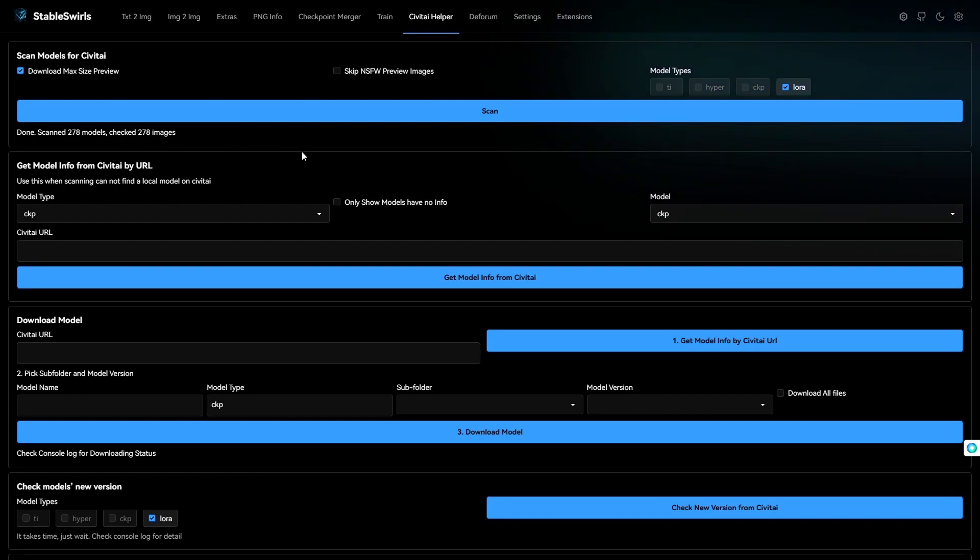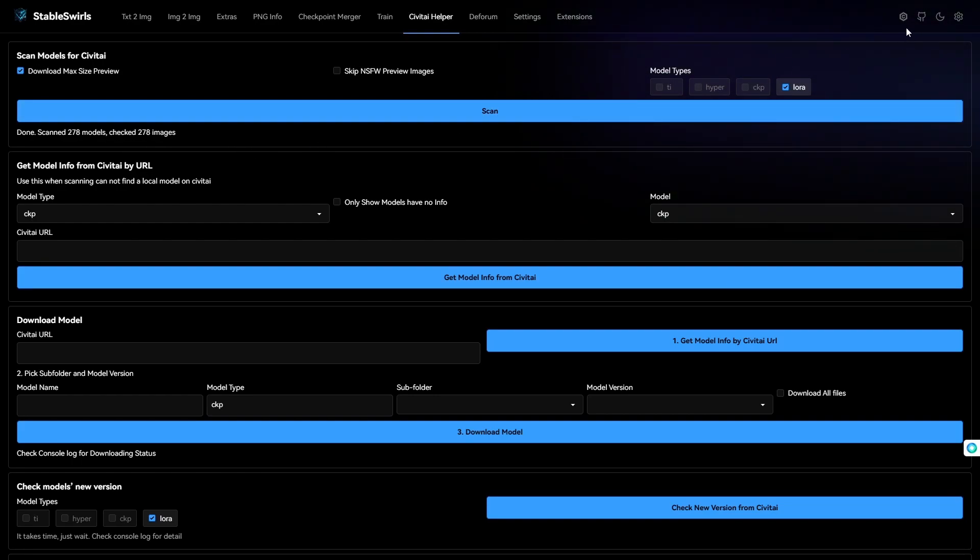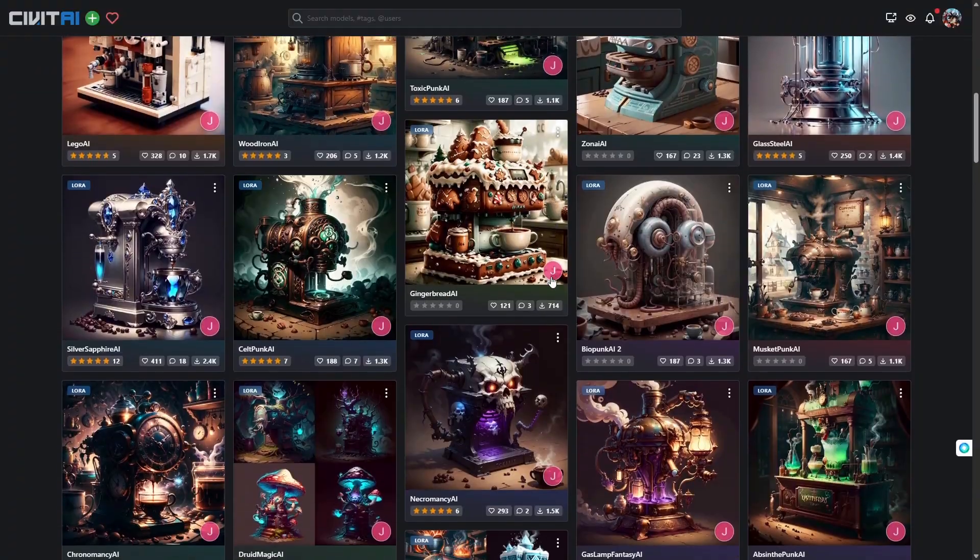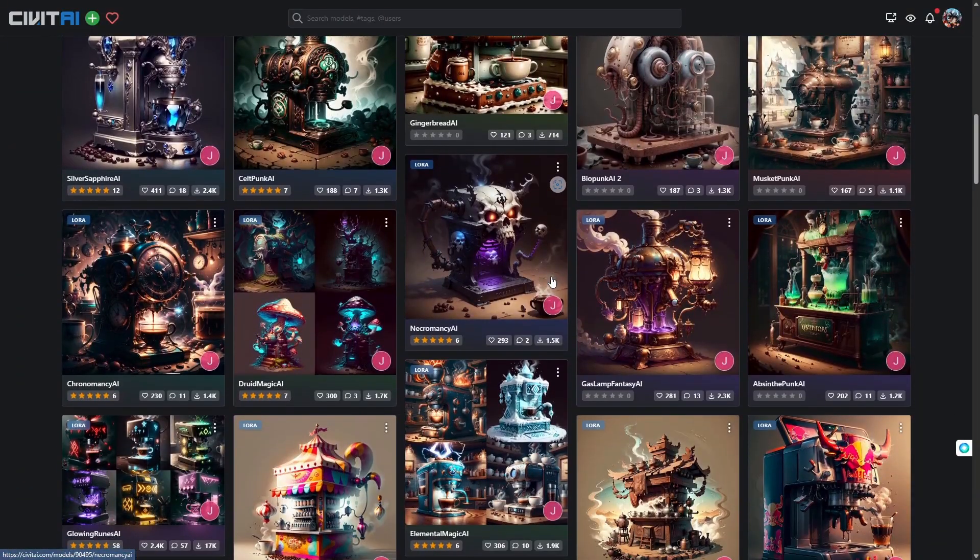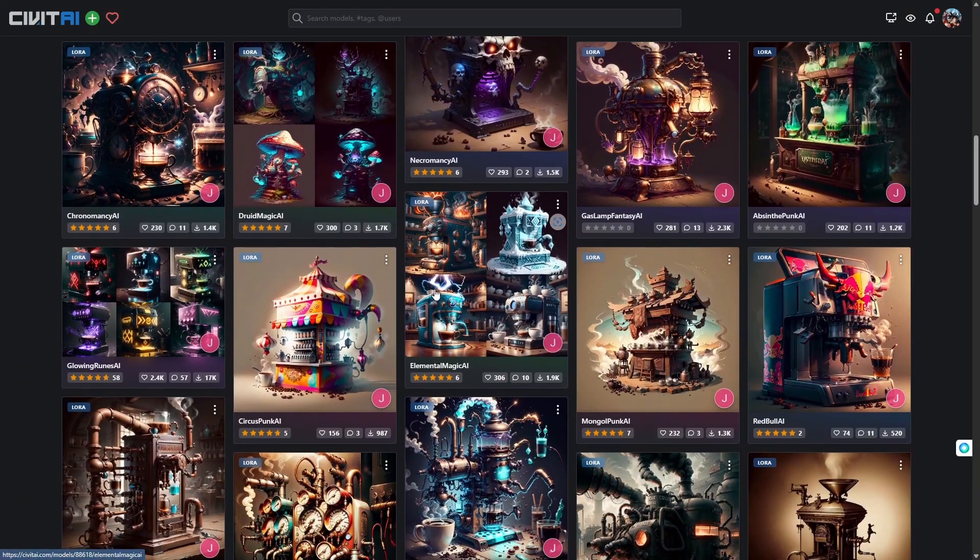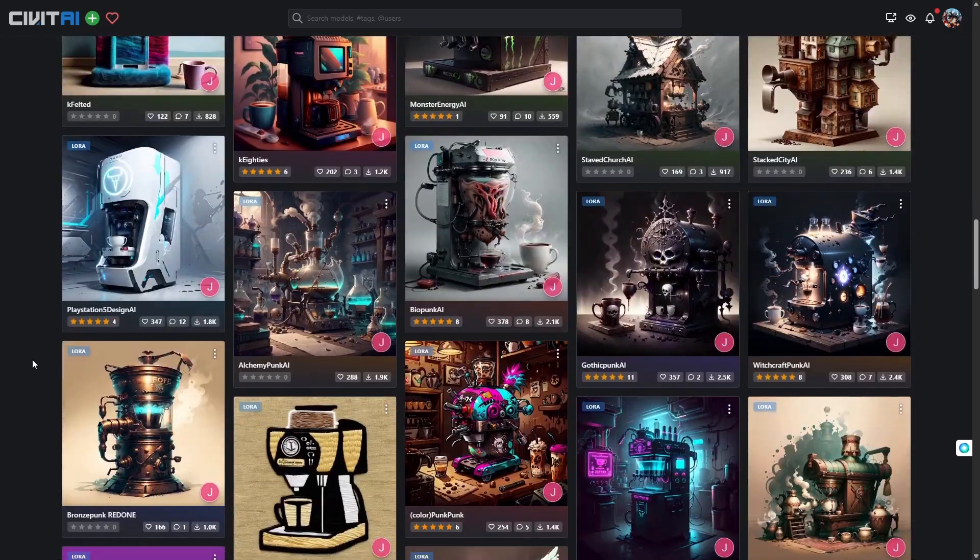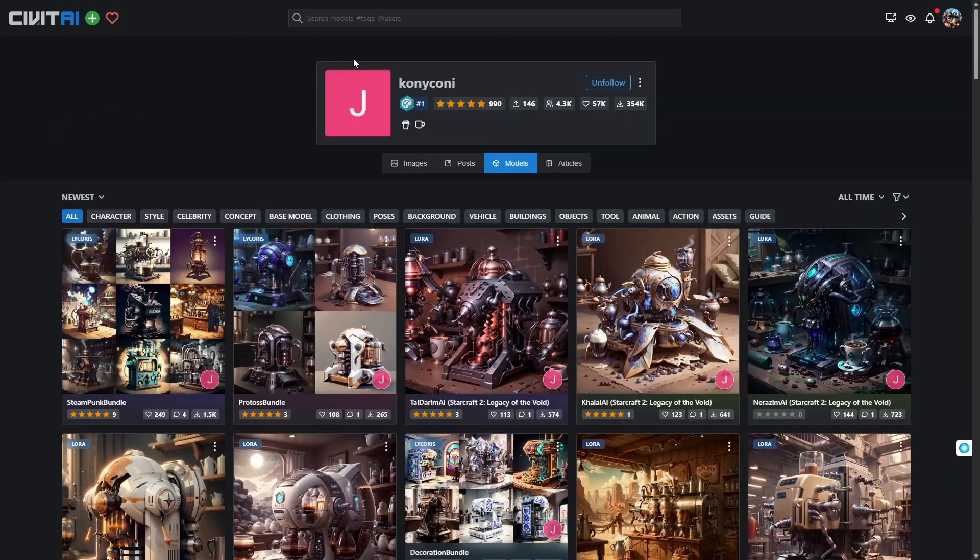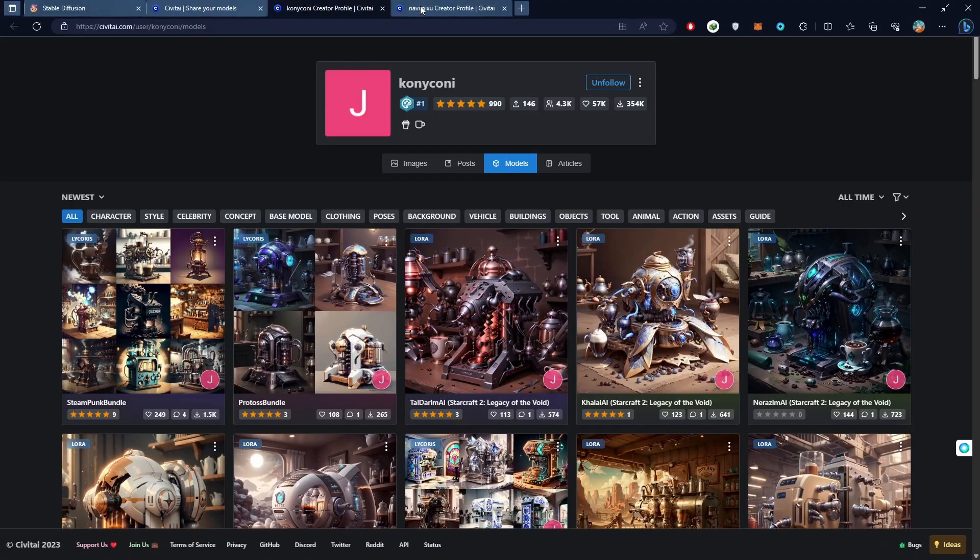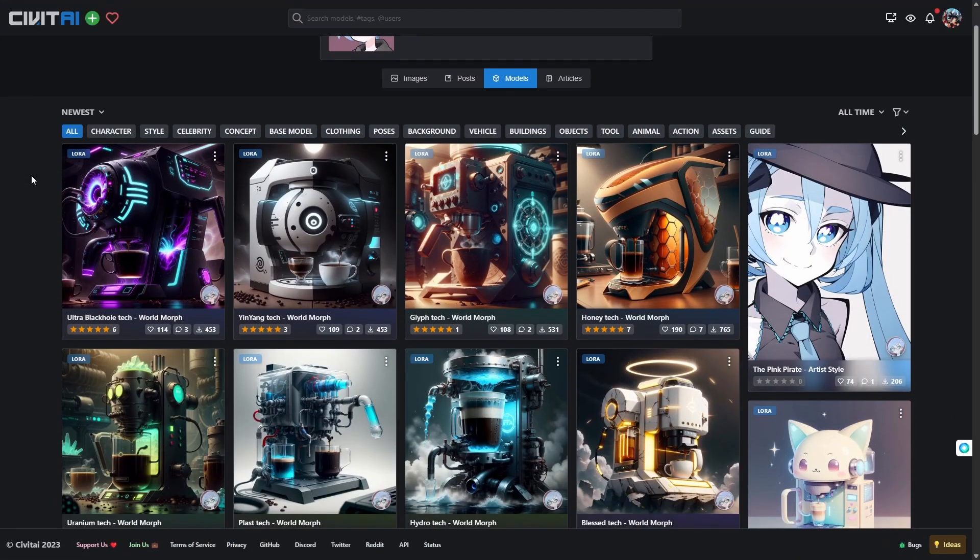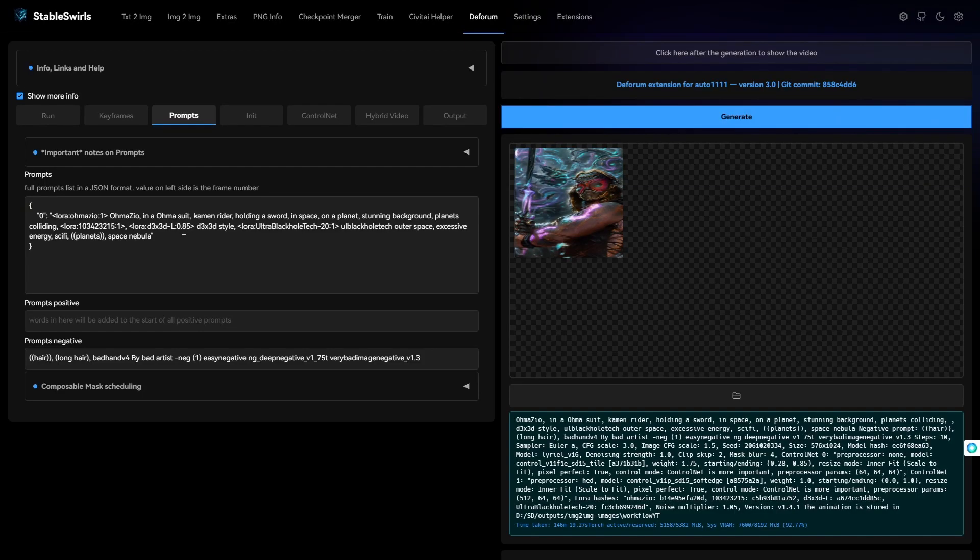I literally have around more than 200 LORAs here. 278, so it's about to be 300. Now, there are a few creators I follow whom I would recommend. Just follow these two guys. I'll leave the link in the description. I've used their LORAs a lot.